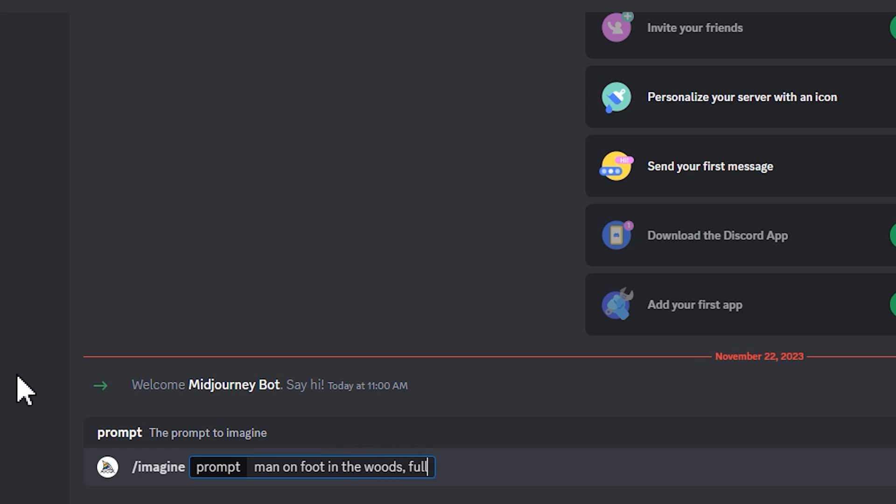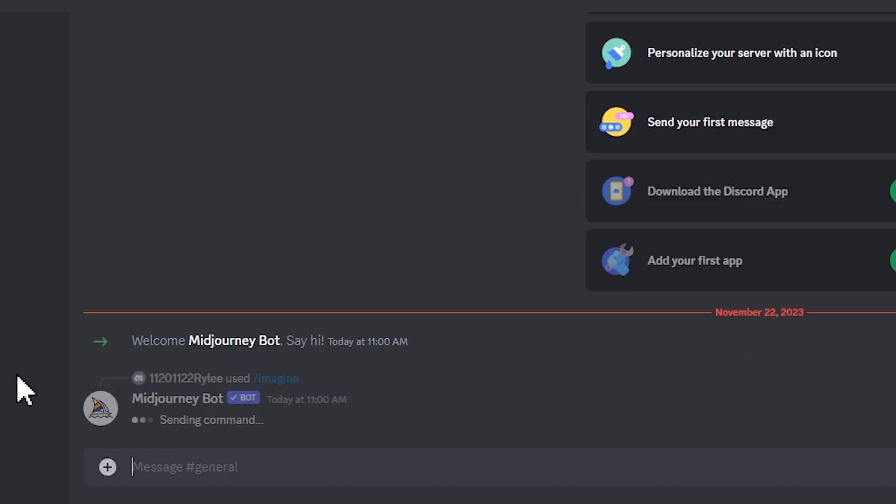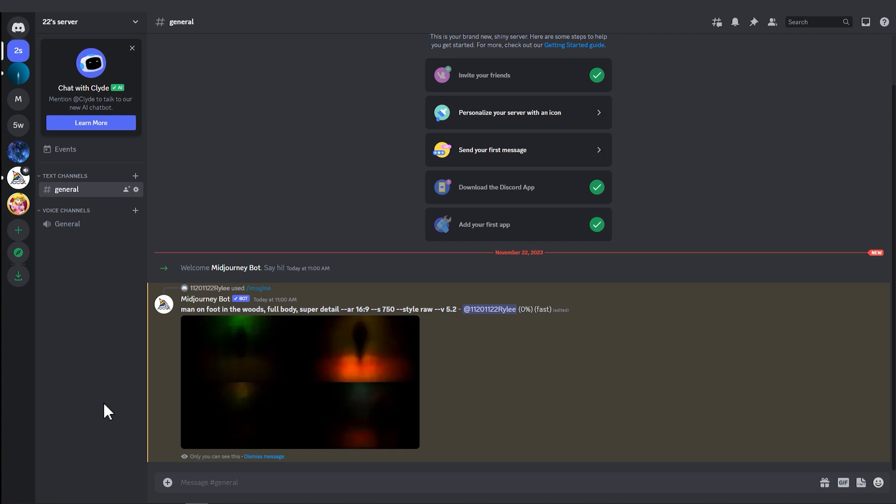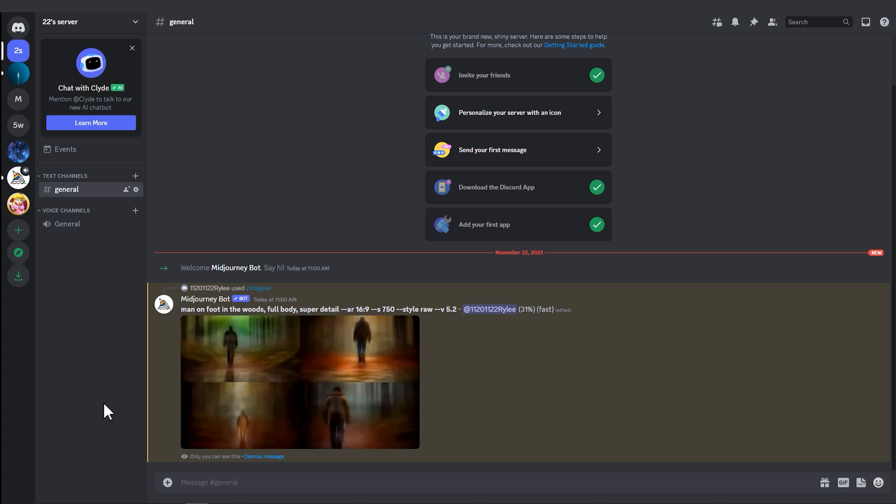Add 'full body, super detail.' At the end, add two dashes followed by 'ar 16:9' to set the AI output to landscape aspect ratio. After a short wait, you will see the image generated by MidJourney.